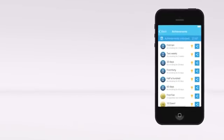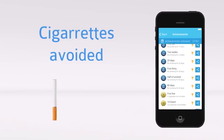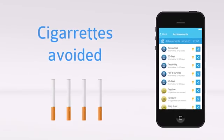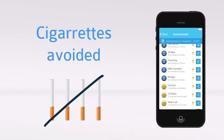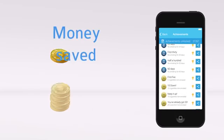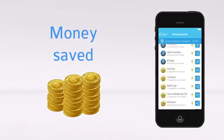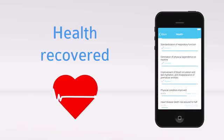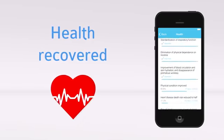Also, the number of cigarettes you are able to resist, the money you are saving, how your health improves and regenerates.